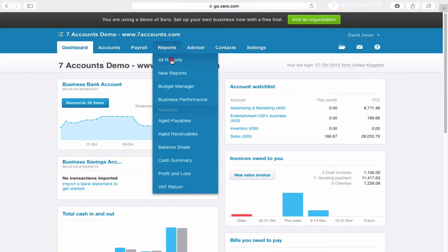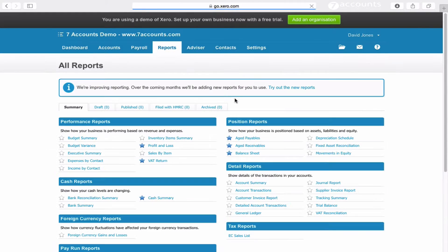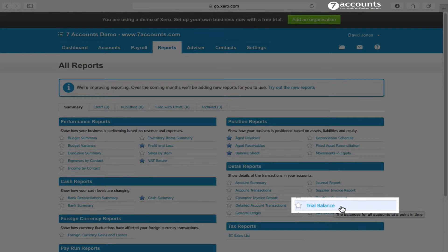If you click on Reports, down here on the right-hand side you'll see Trial Balance. We just click there.